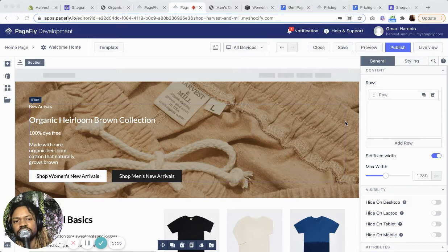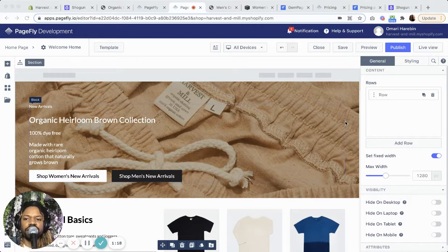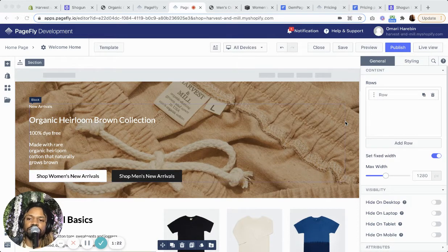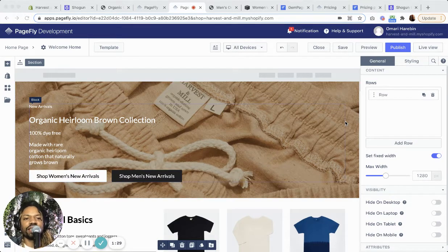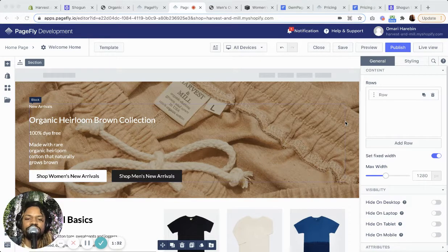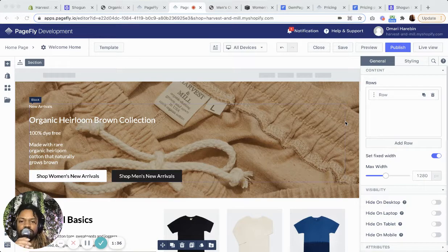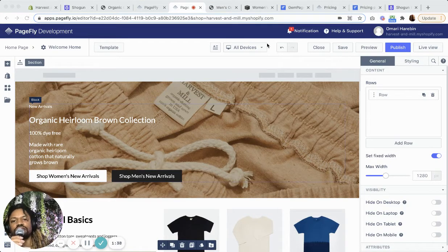Another thing to mention about using these page builders is that your header and footer come from your Shopify theme. So even if you buy a Shopify theme, essentially you're really kind of just buying the header functionality — but correct me if I'm wrong, anyone out there. So let's jump in.